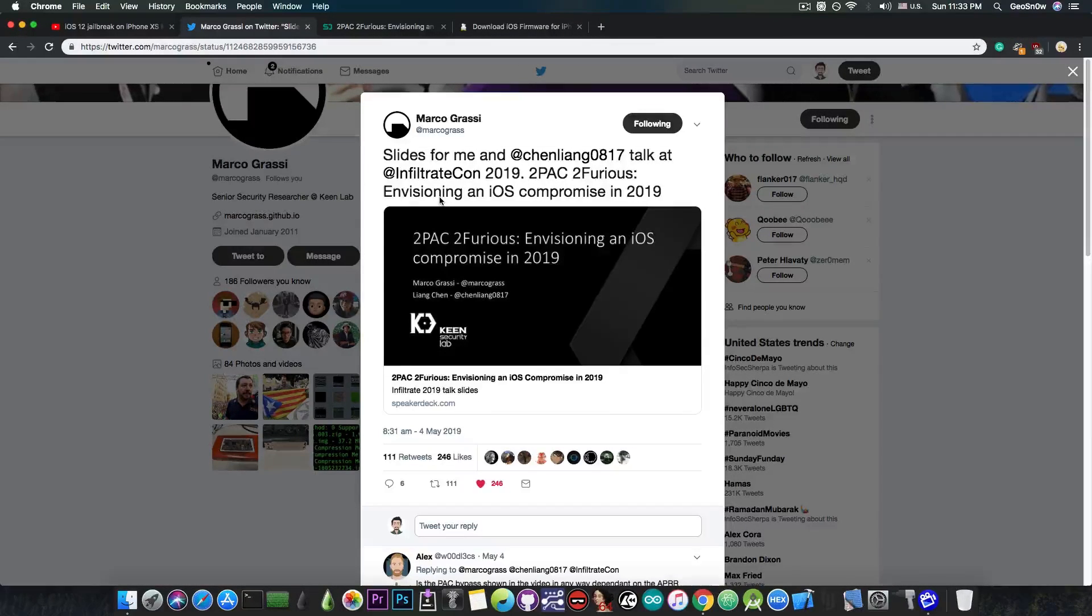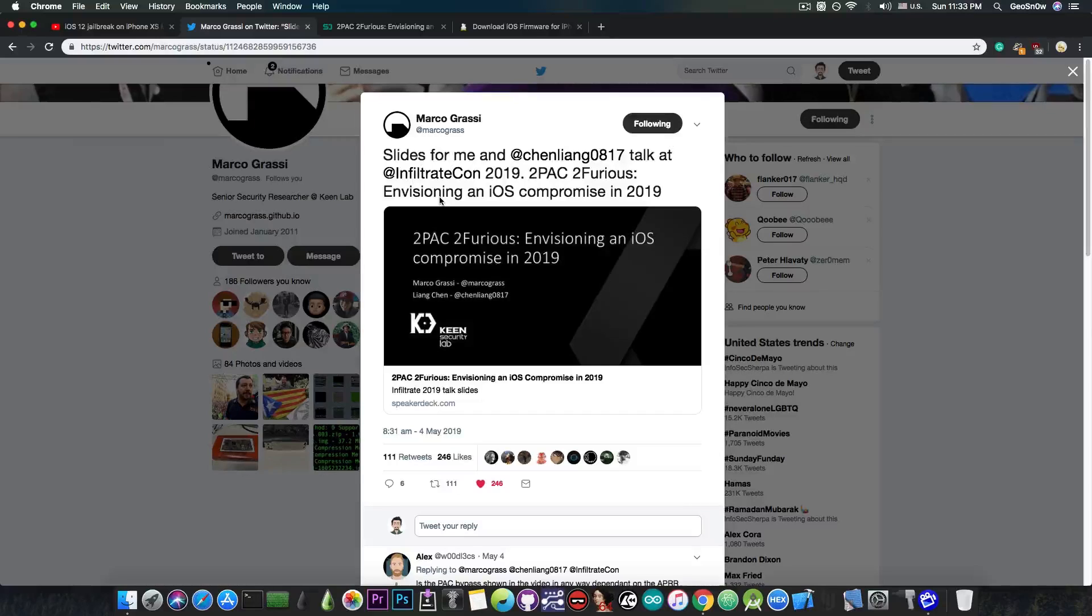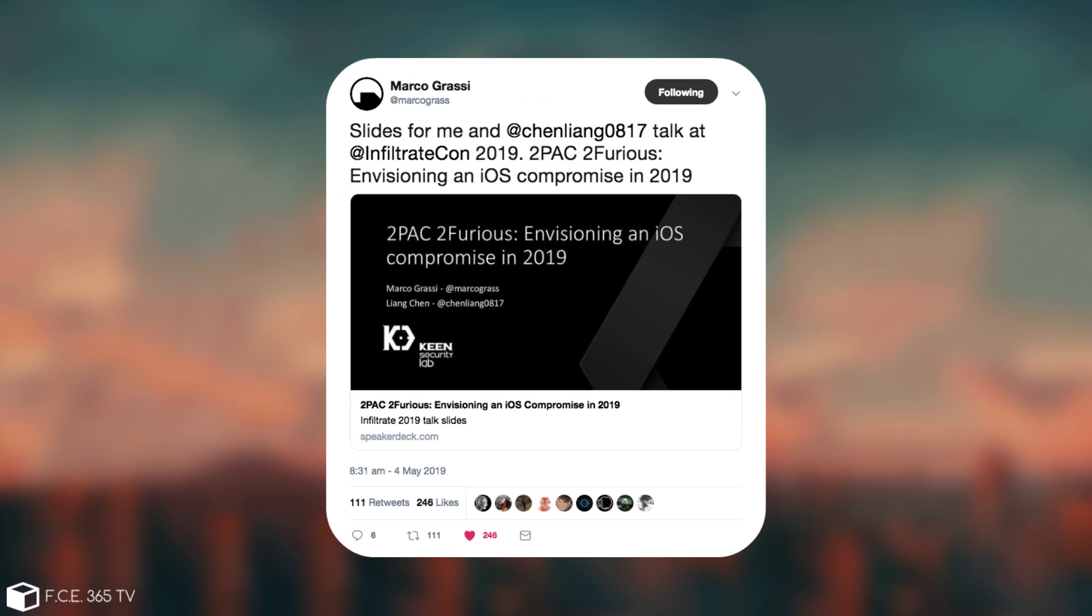Marco Grassi, who was part of the conference, said, quote: Slides for me and Lion Chen talk at InfiltrateCon 2019, 2-pack to furious, envisioning an iOS compromise in 2019.